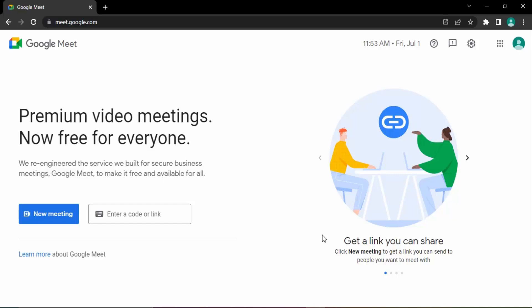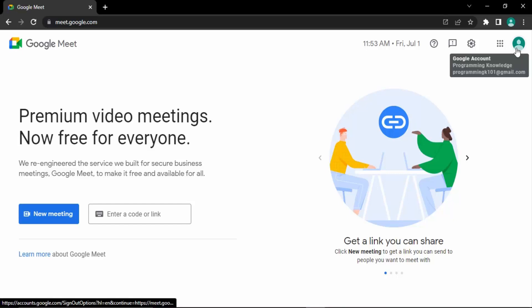Firstly, you need to go to the Google Meet website which is meet.google.com. Once you are in the website, you see in the top right corner there would be showing your Google account with your image, your profile image.